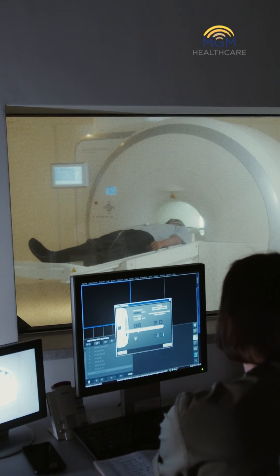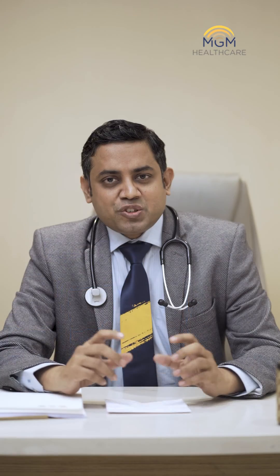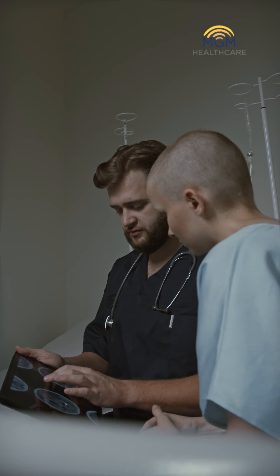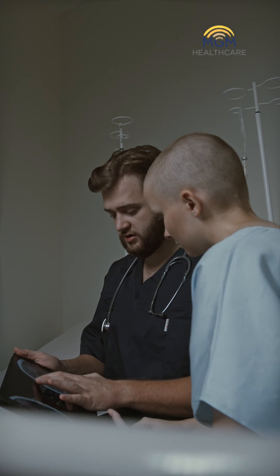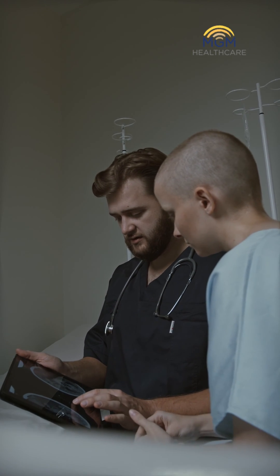CT angiography is done through a CT machine without a catheter entering your body. It's quick, non-invasive, and safe to an extent. However, the problem with CT angiography is that it's done by a technician, and the cardiologist or cardiac radiologist interprets it later.